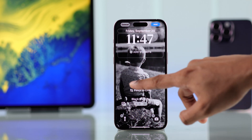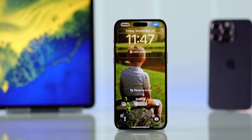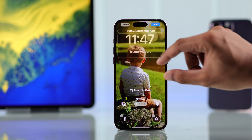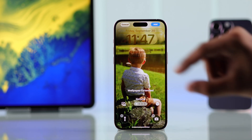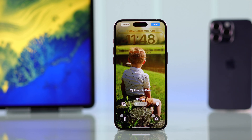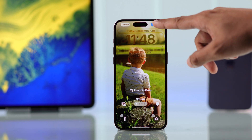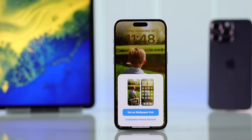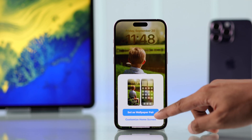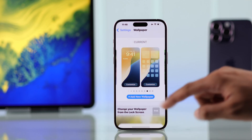From here you can customize your wallpaper by switching between different filters and repositioning it by pinching with your fingers. When you're done, tap on Add, then select whether you want to add it as a lock screen wallpaper, home screen wallpaper, or both.